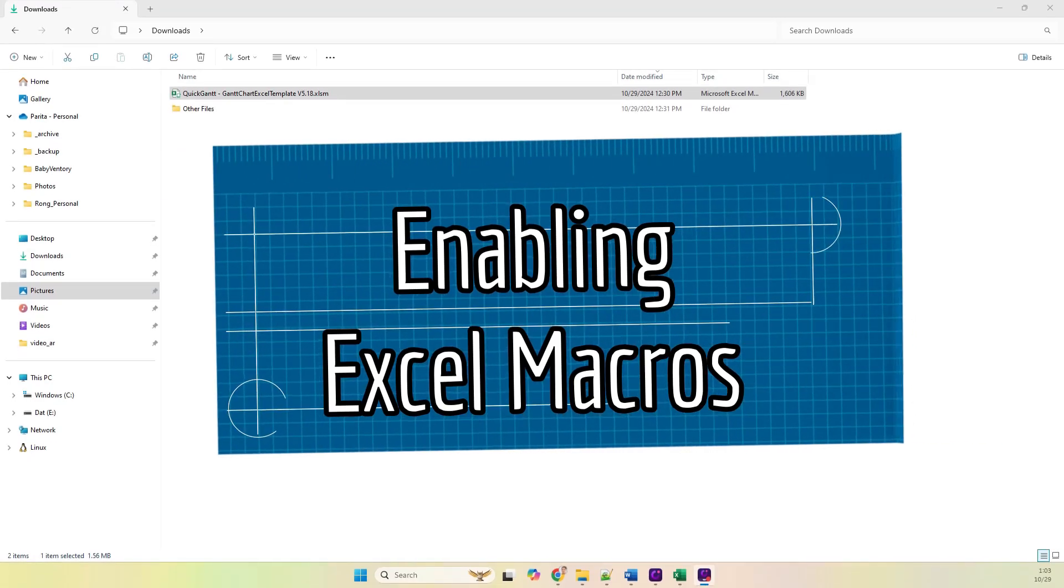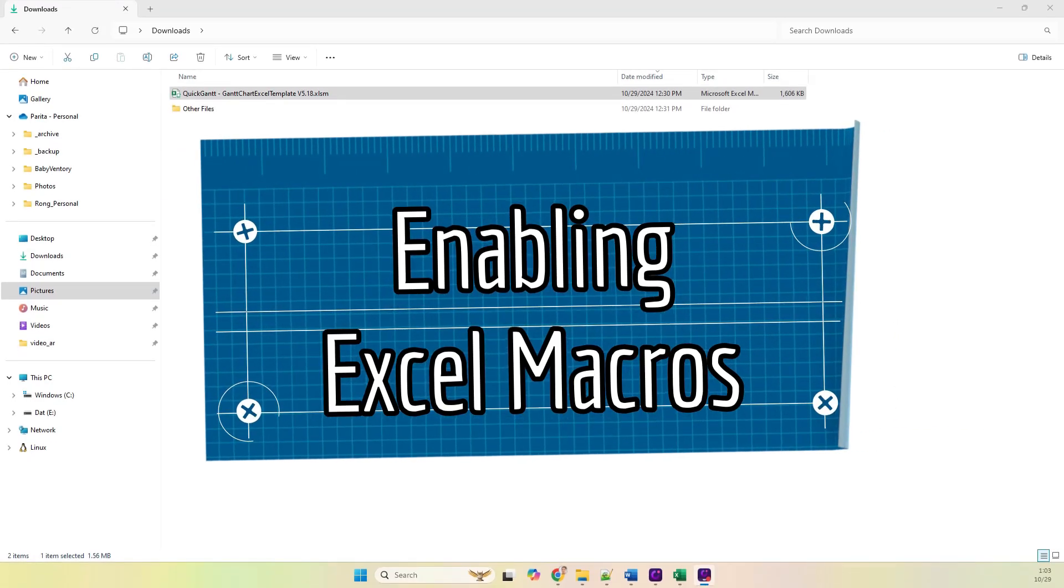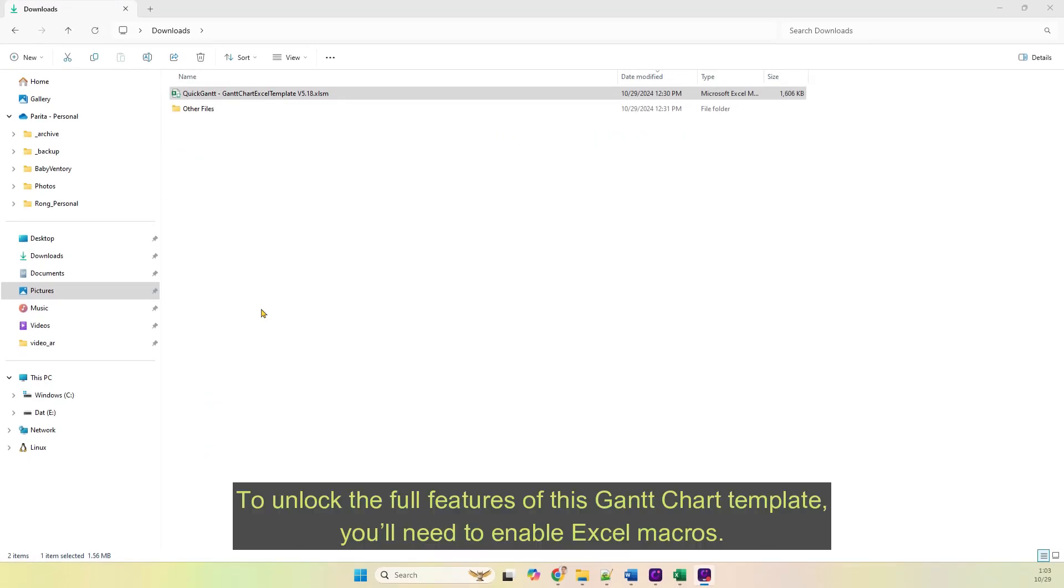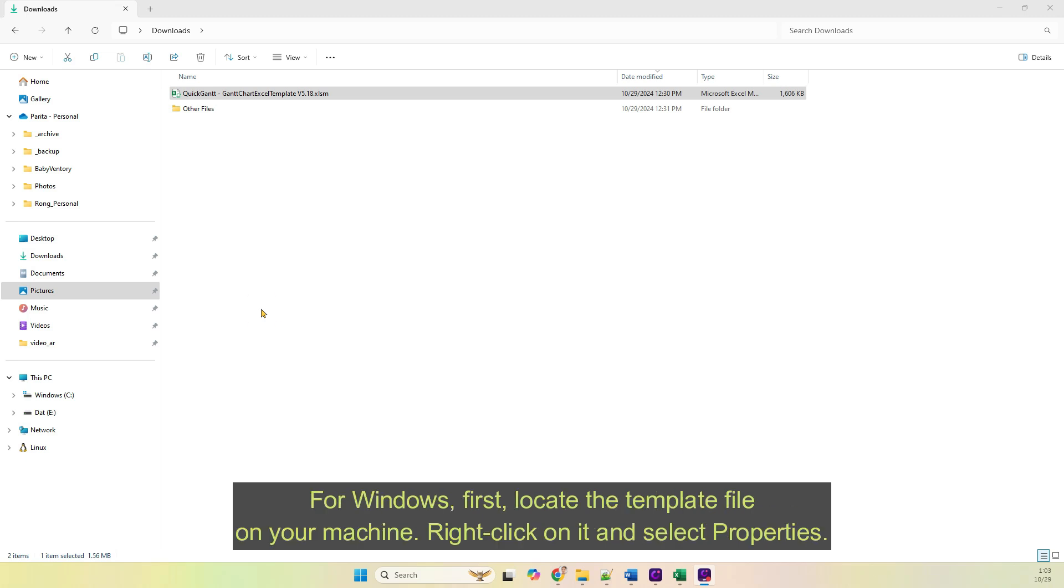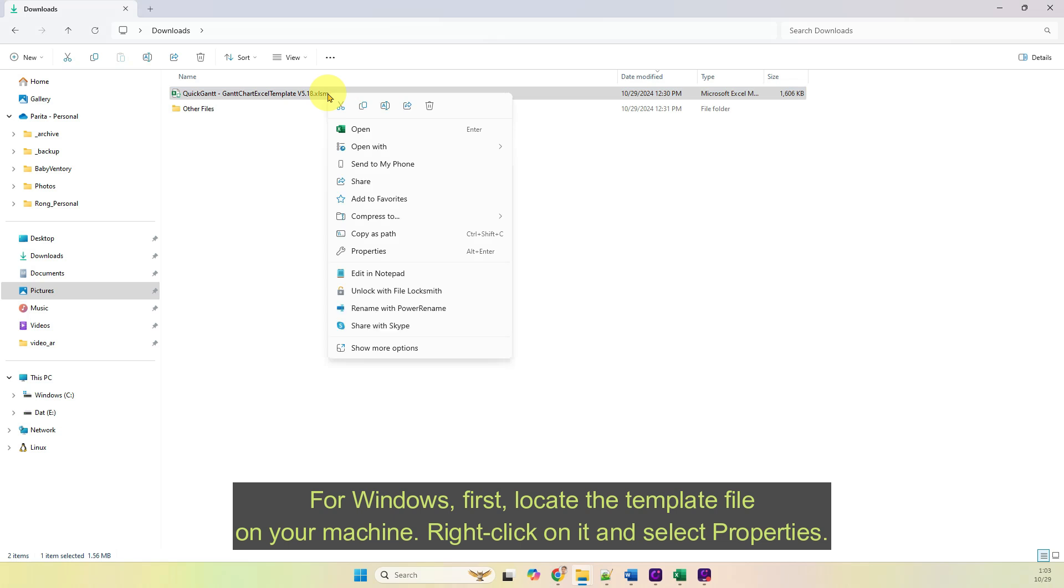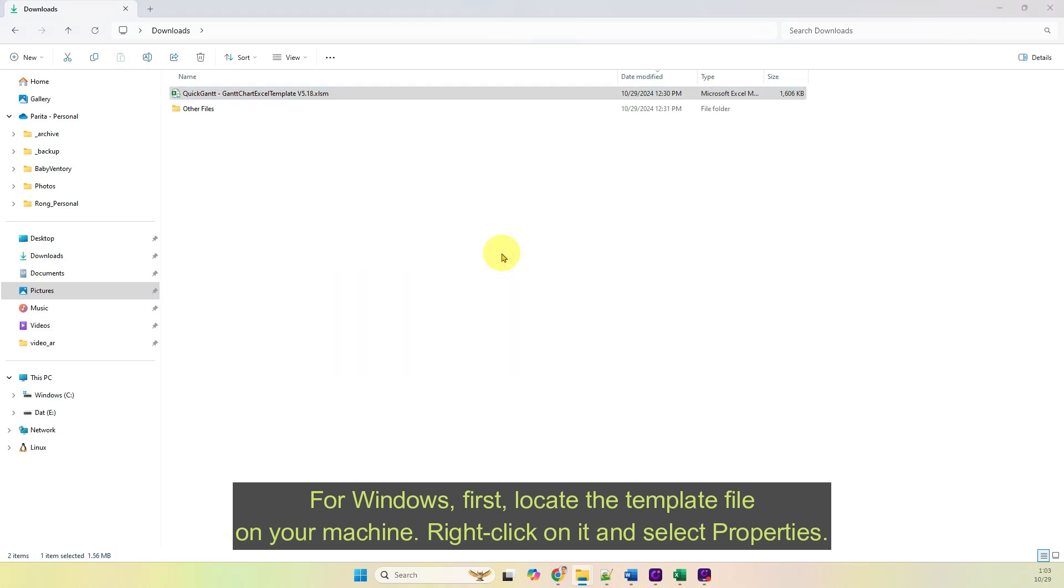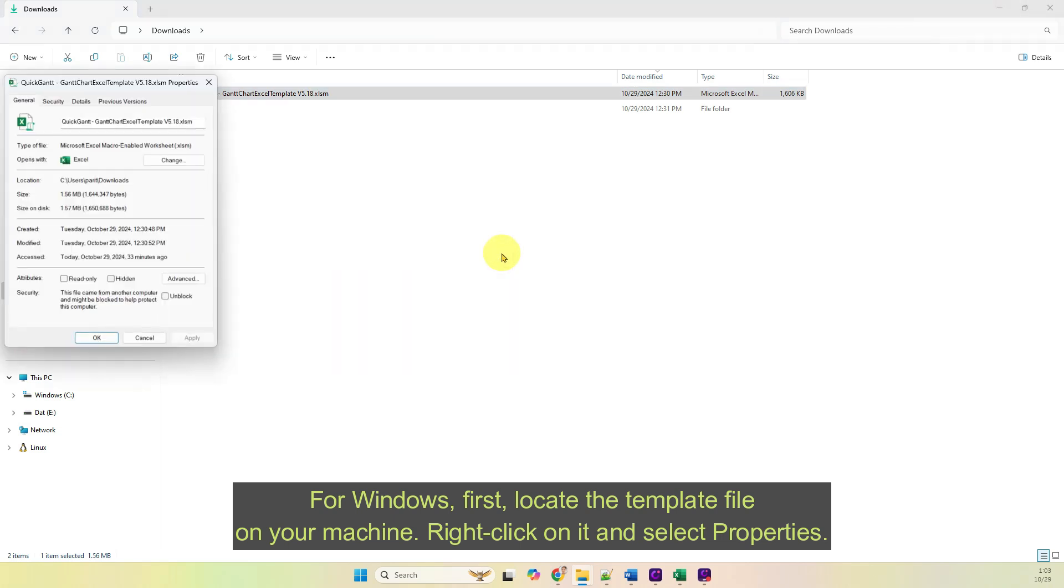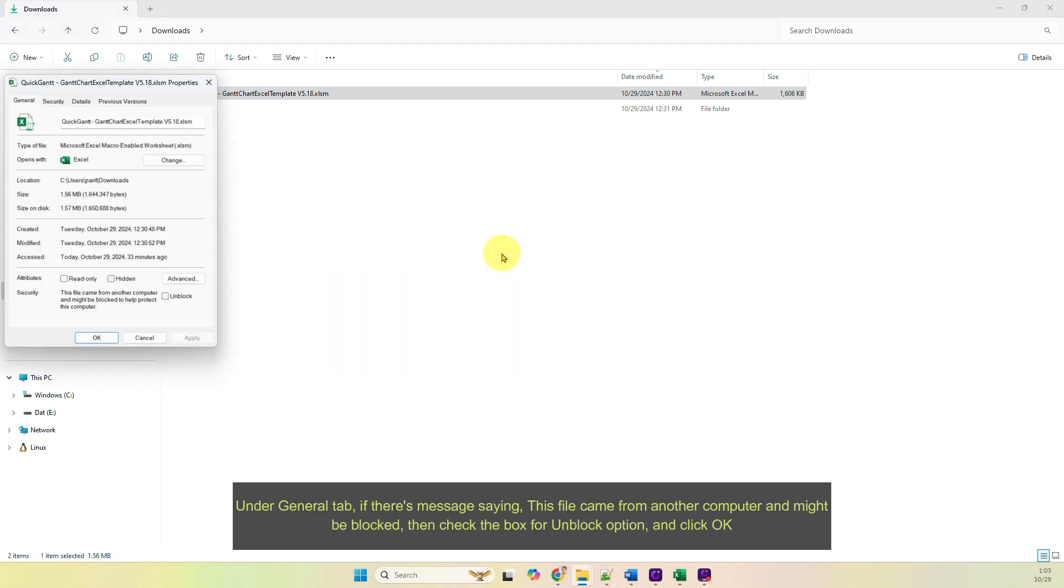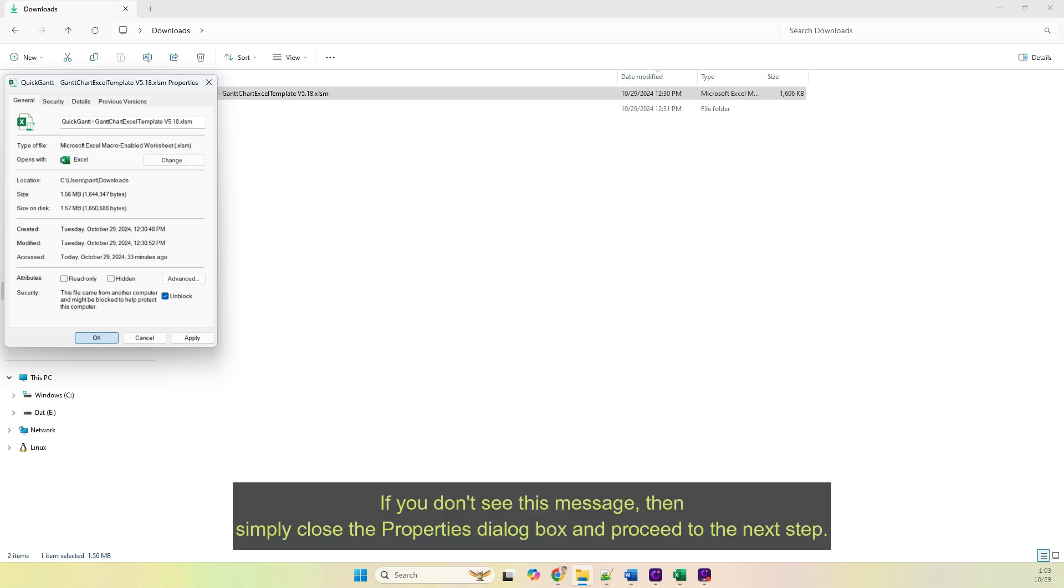Enabling Excel Macros. To unlock the full features of this Gantt chart template, you'll need to enable Excel macros. For Windows, first locate the template file on your machine. Right-click on it and select Properties. Under General tab, if there's a message saying 'This file came from another computer and might be blocked,' then check the box for Unblock option and click OK.